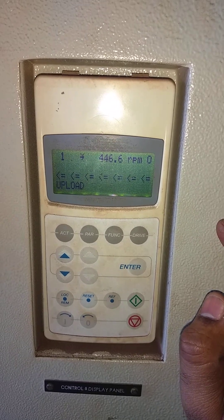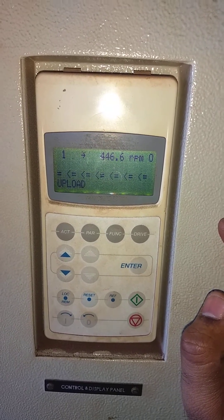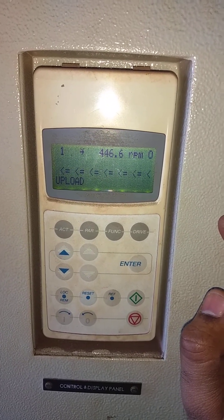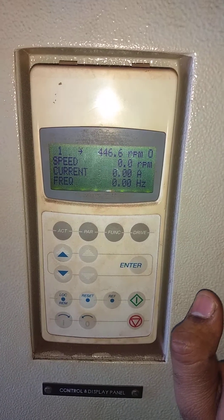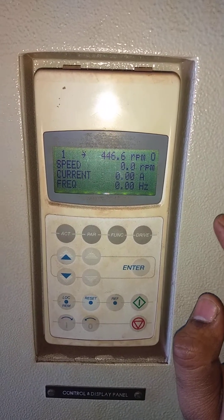Uploading is another process. Once done, it will show the main display.